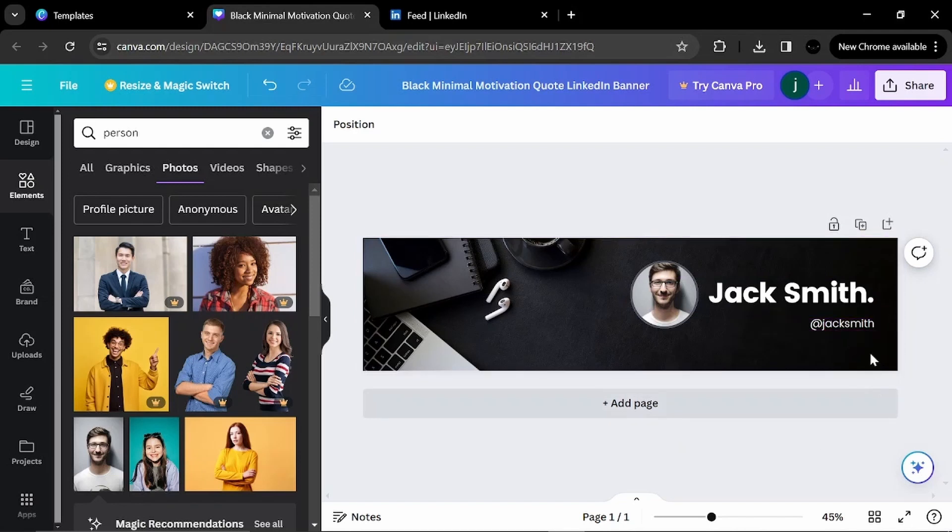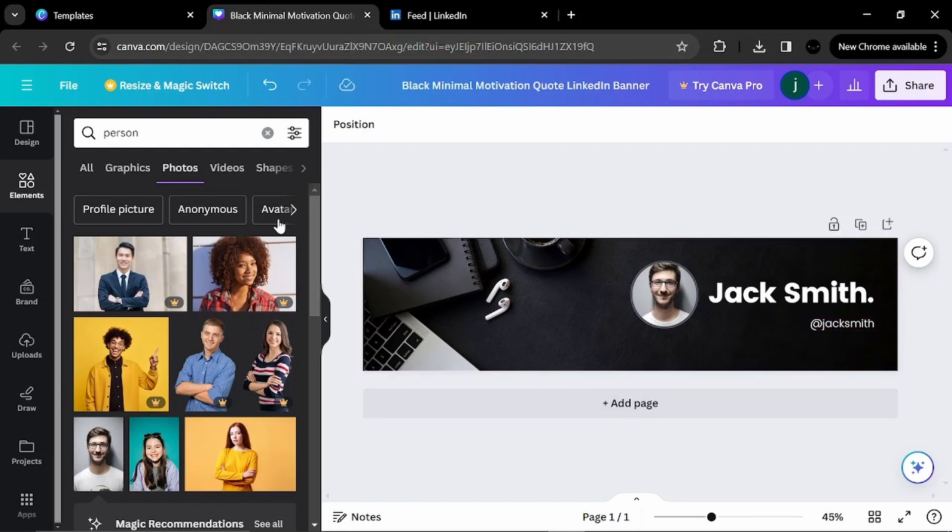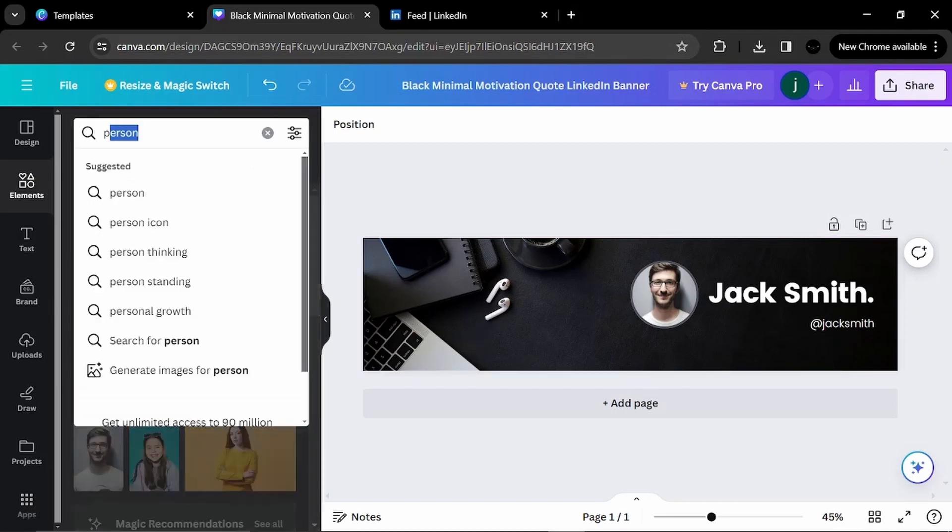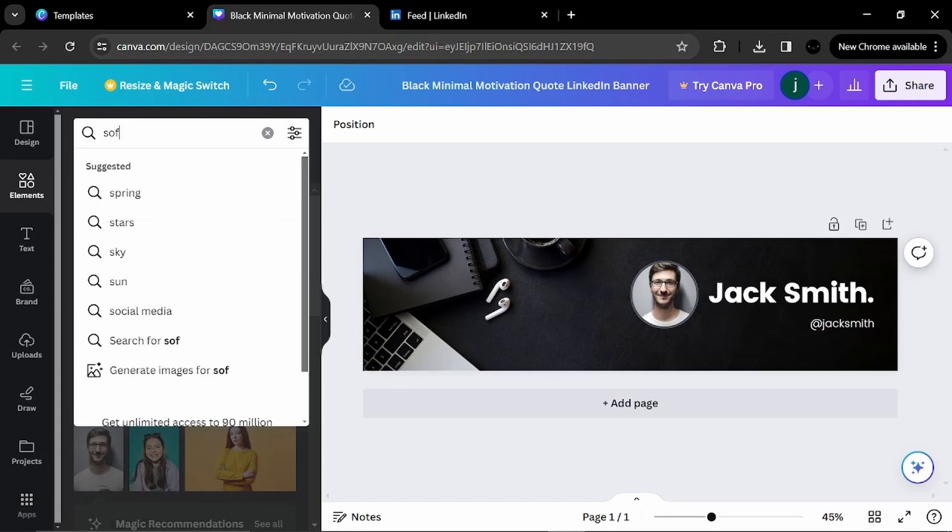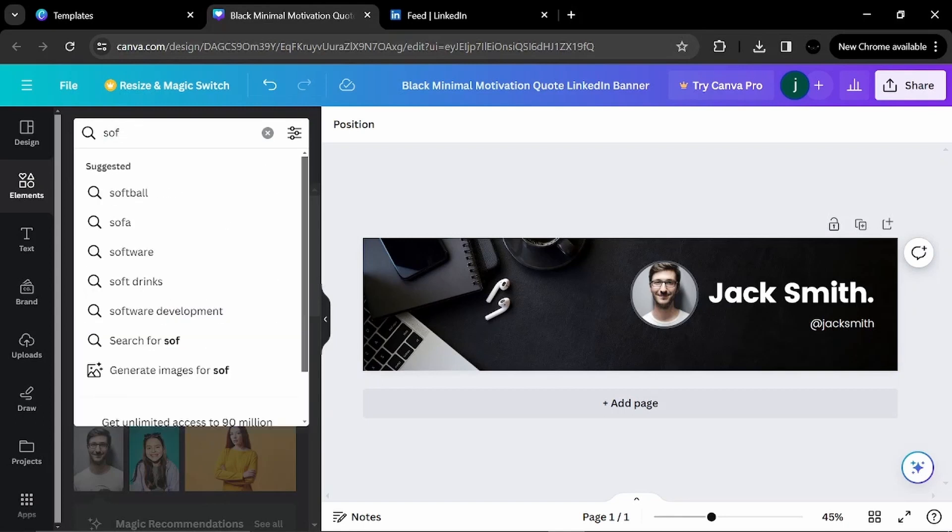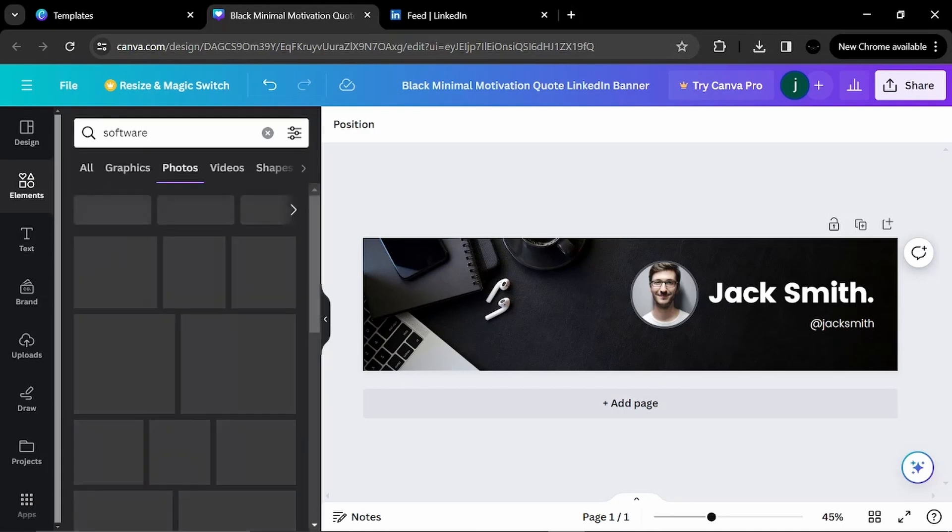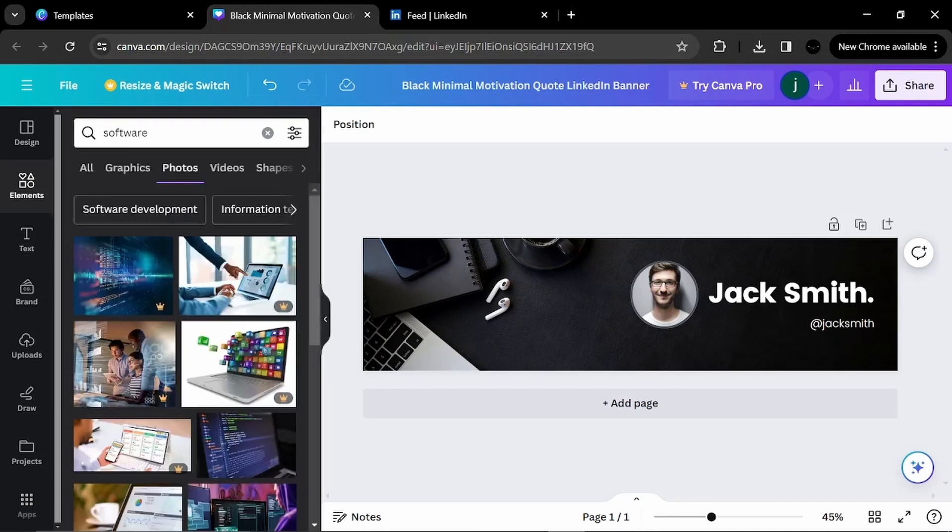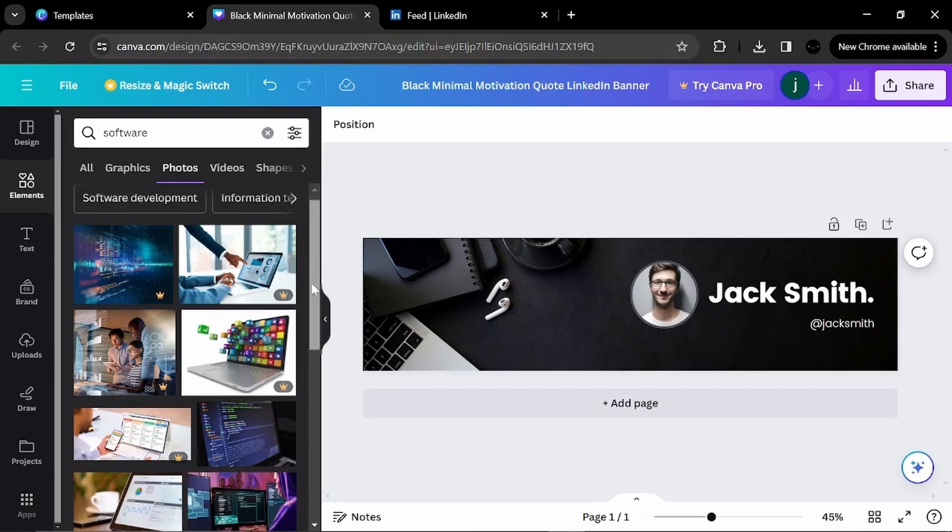Now there is something missing. Let's see, since I am Jack Smith. And I am a software engineer. I will put an icon. Or I will put a graphic showing that I am a software engineer.